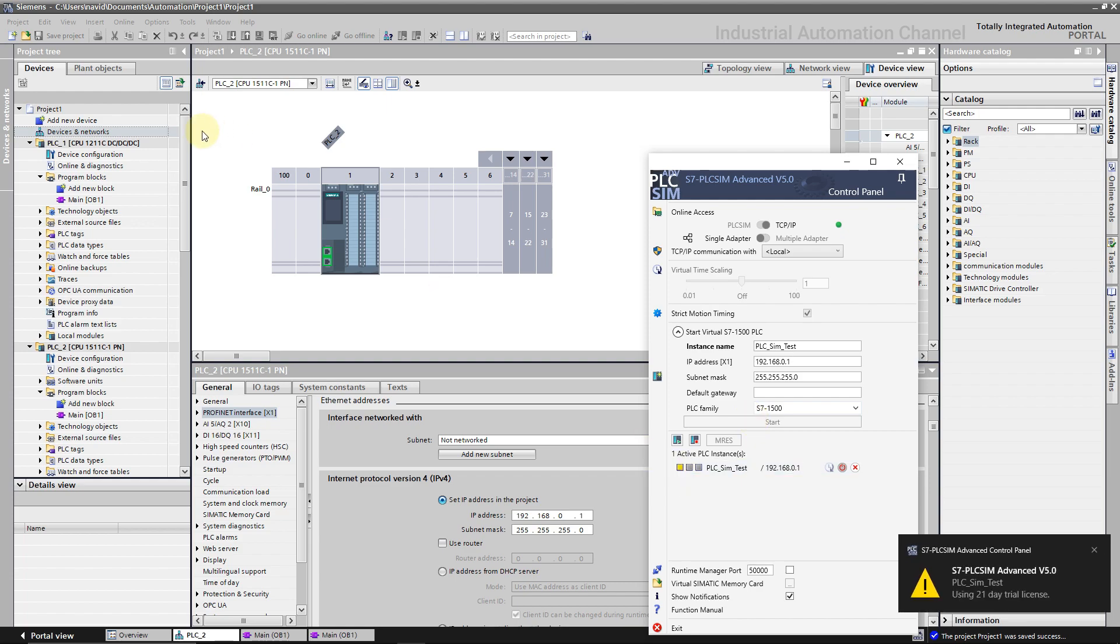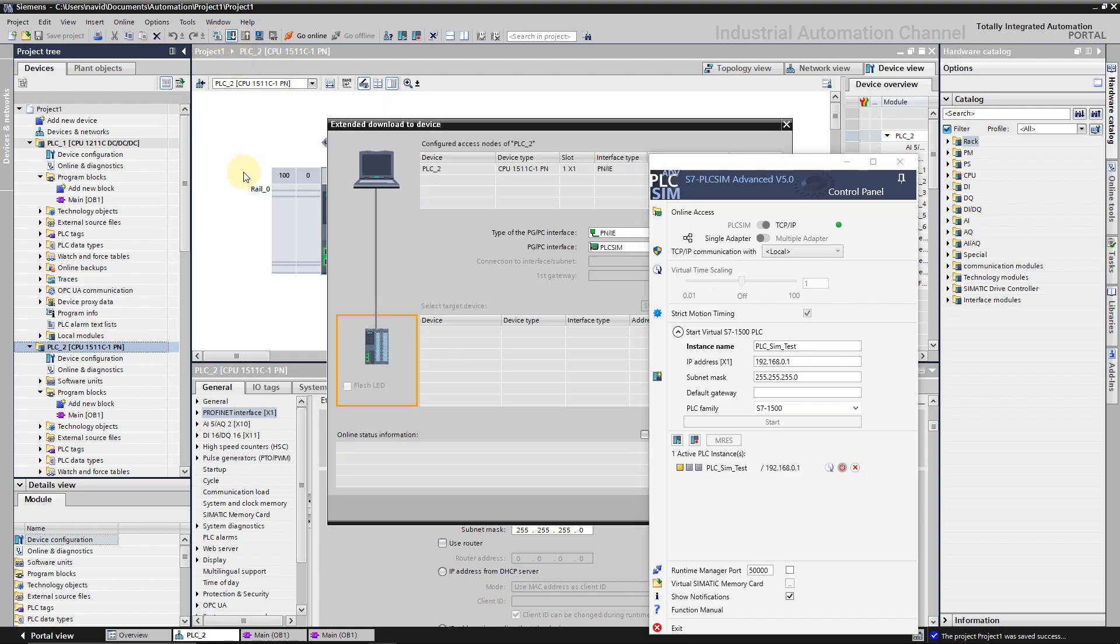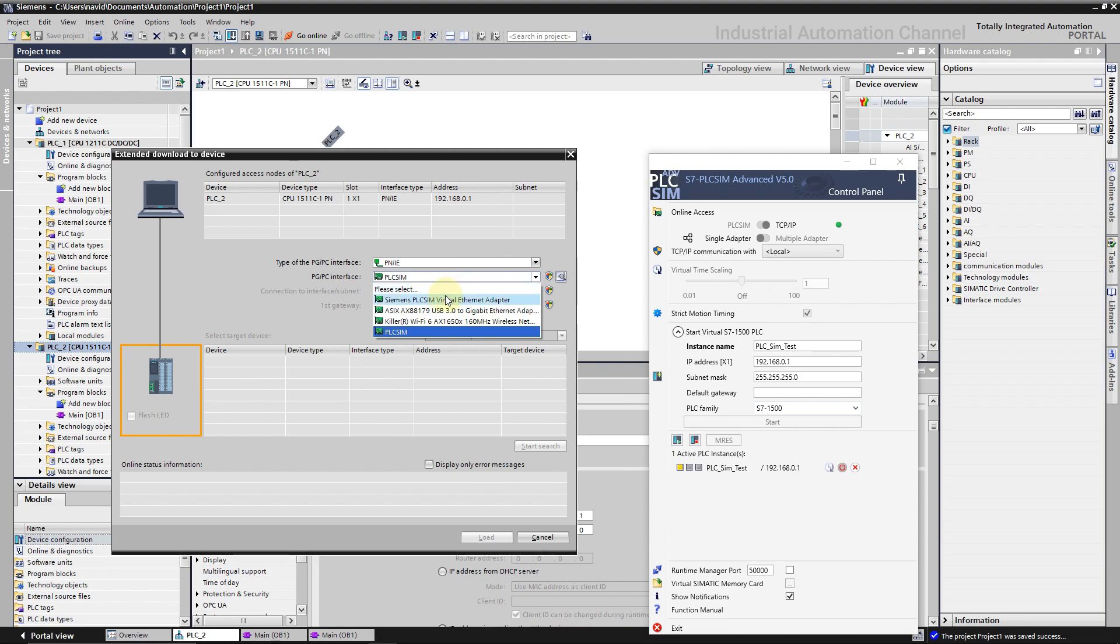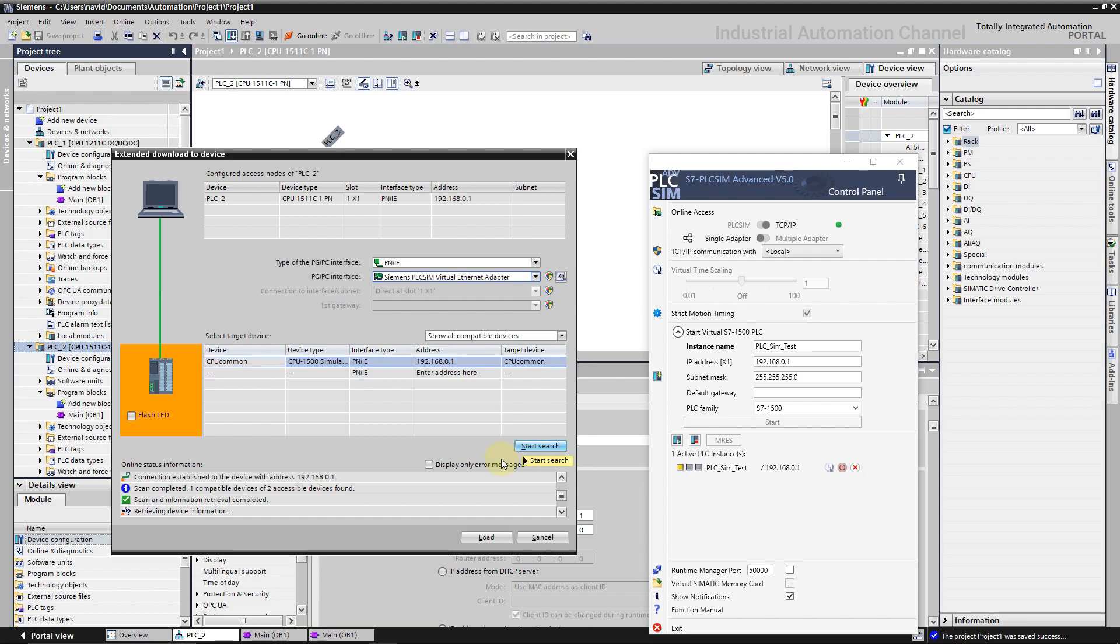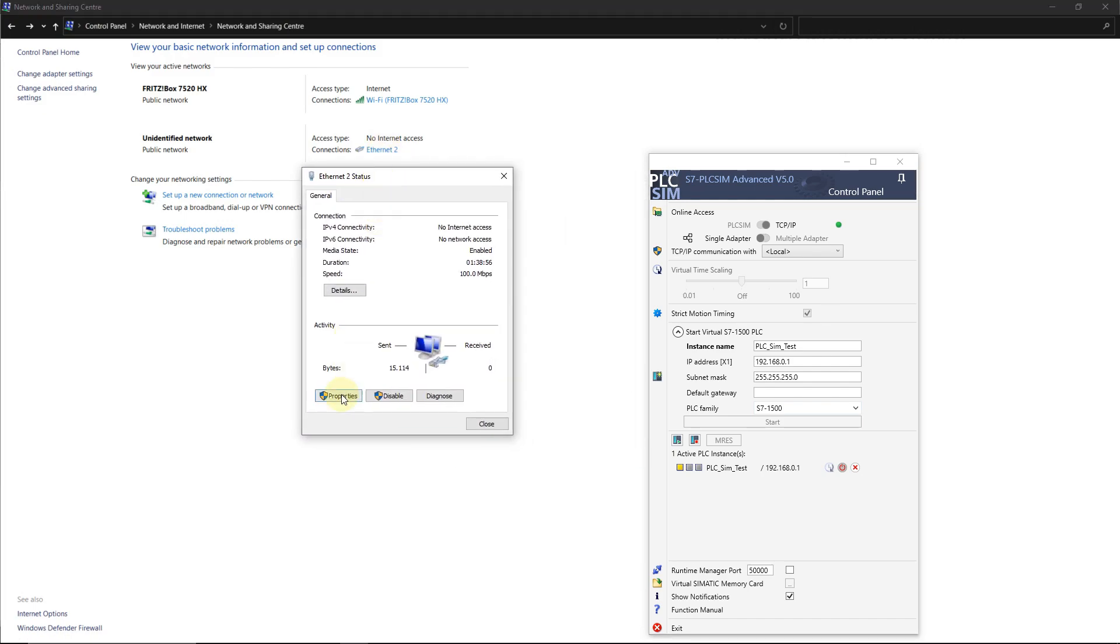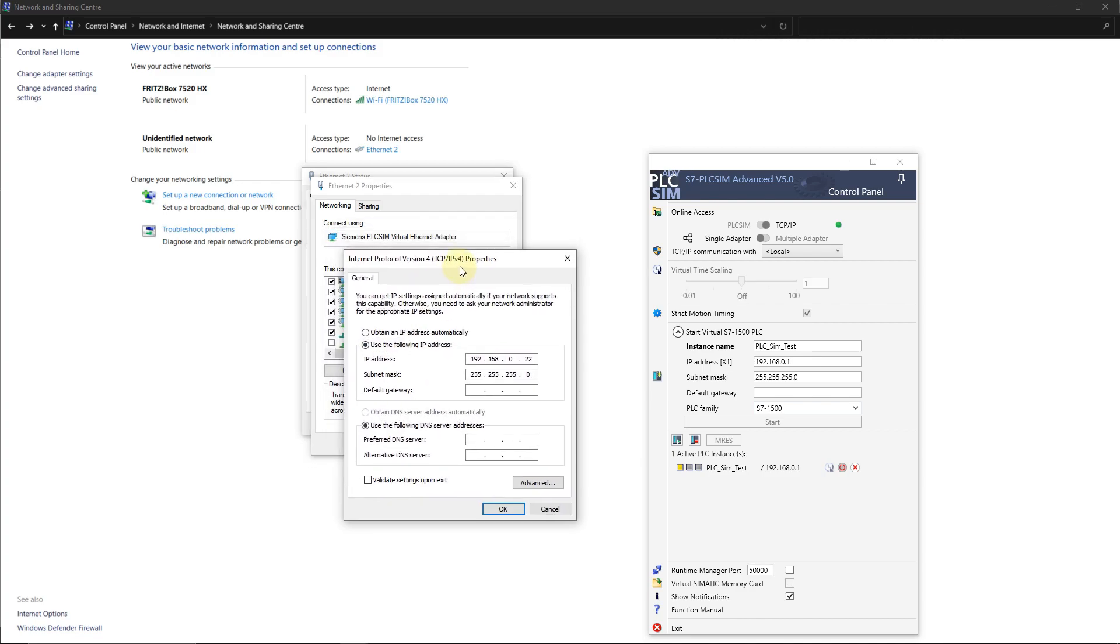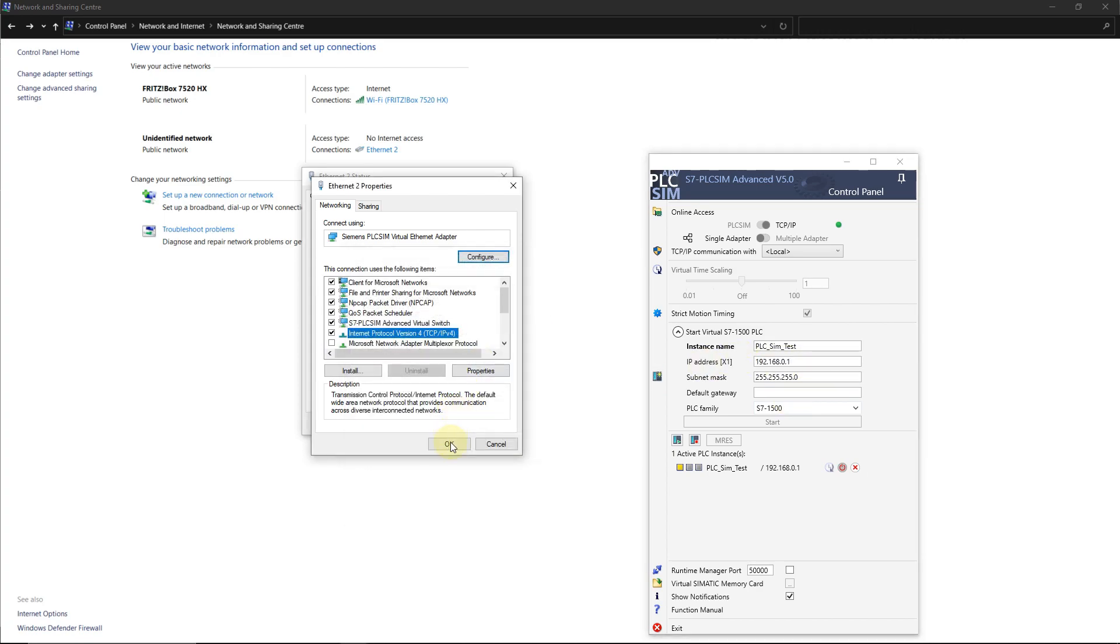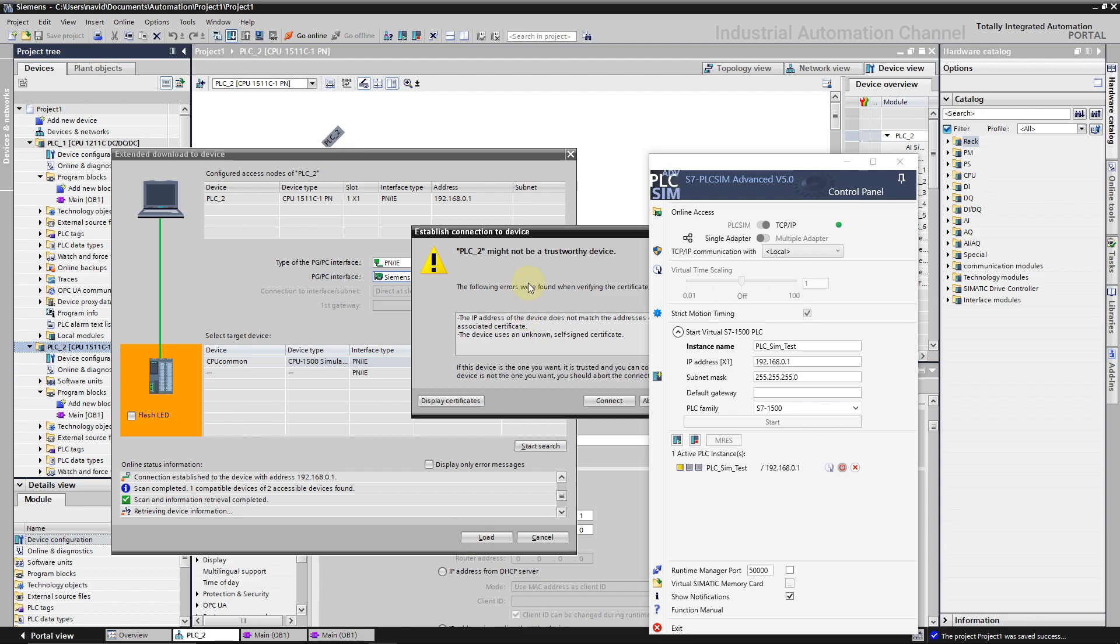Go back to the TIA and download our program. Do not start the simulation. We use TCP/IP mode so our PLC is like a real physical PLC. Use download to the device. This time we should select Siemens virtual PLC adapter as the interface. If TIA could not find the virtual PLC, check the IP address of your ethernet adapter. They should be in the same range.